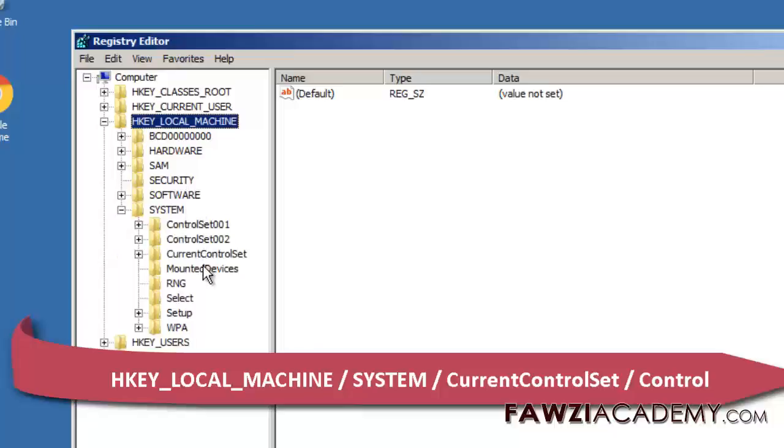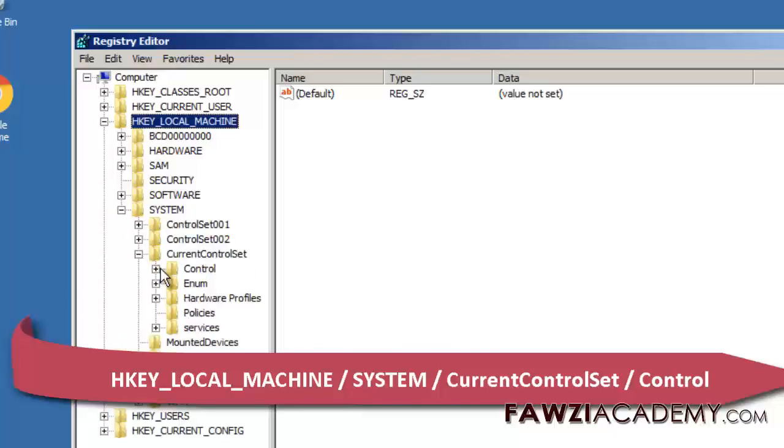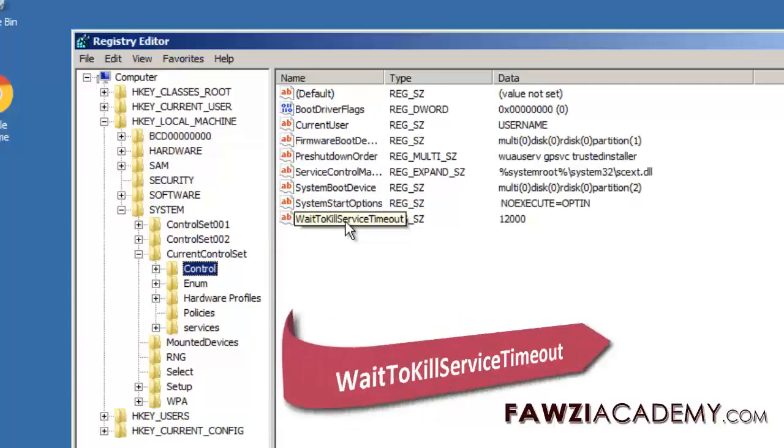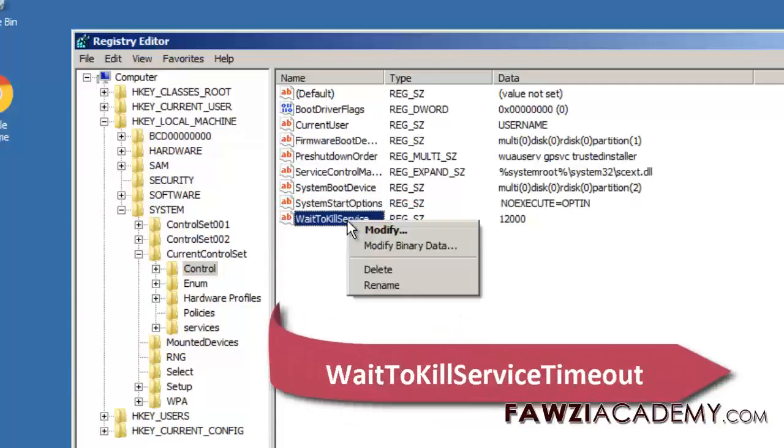Click on control folder. Select wait to kill service timeout. Right click on it and select modify.